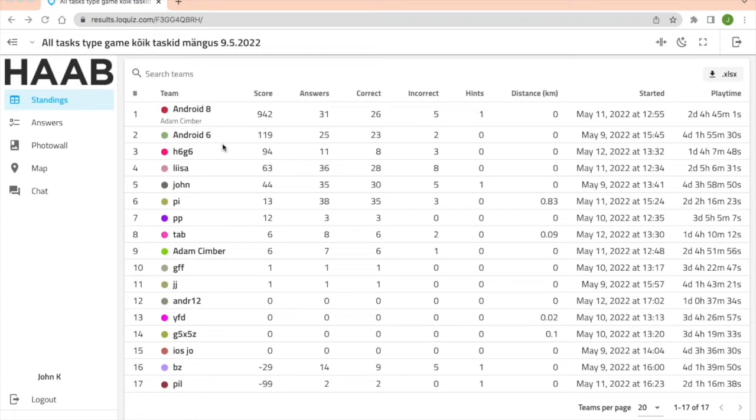Hi! In this video I'm going to show you how you can use the results page.